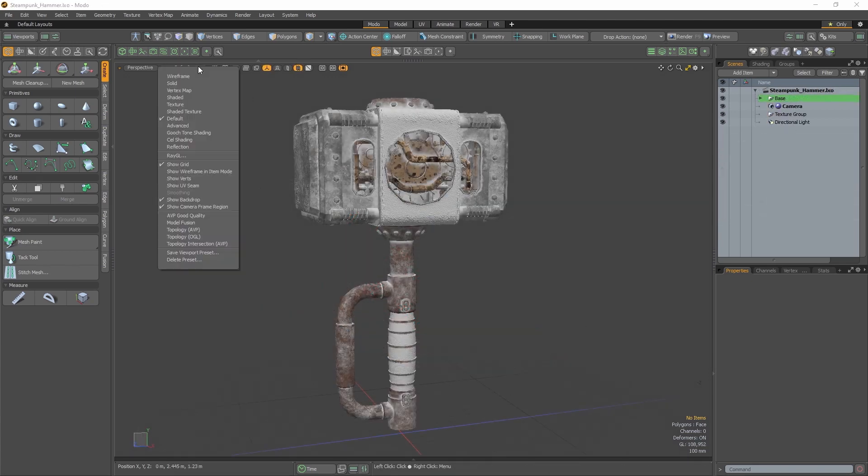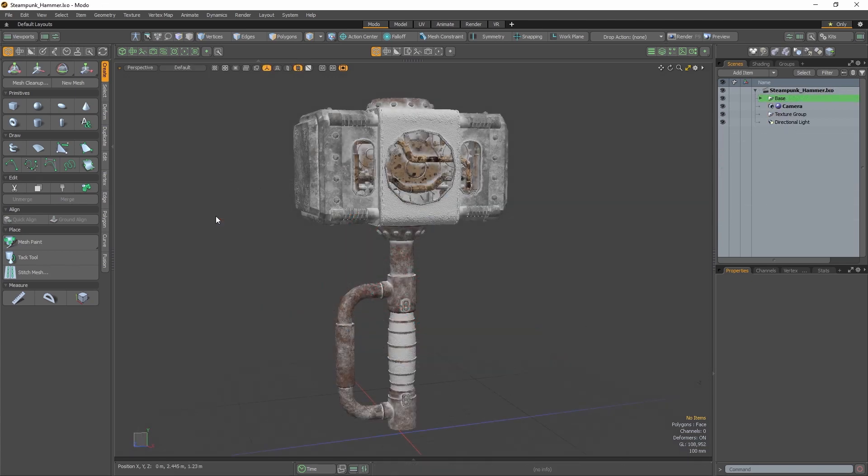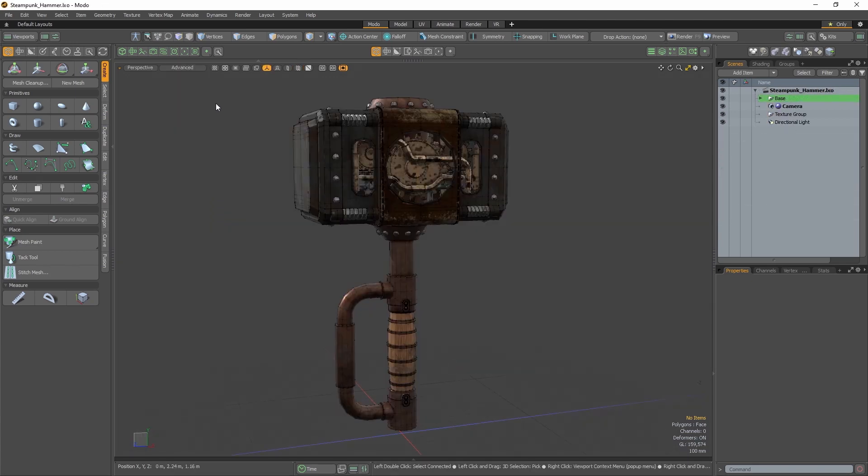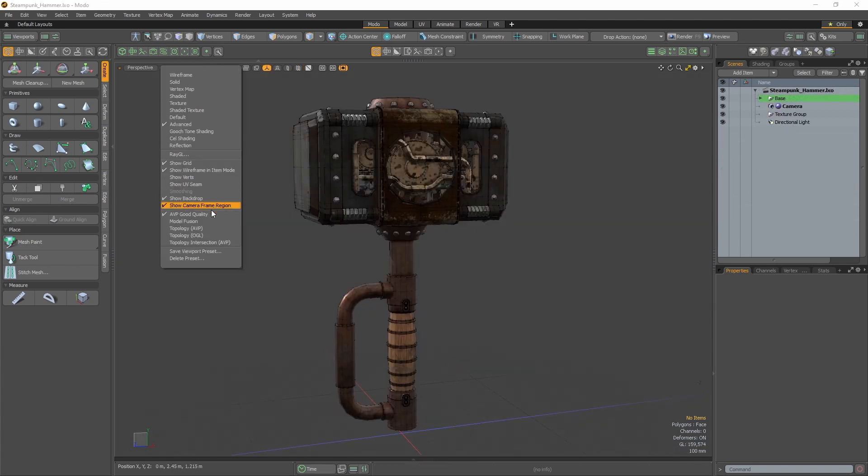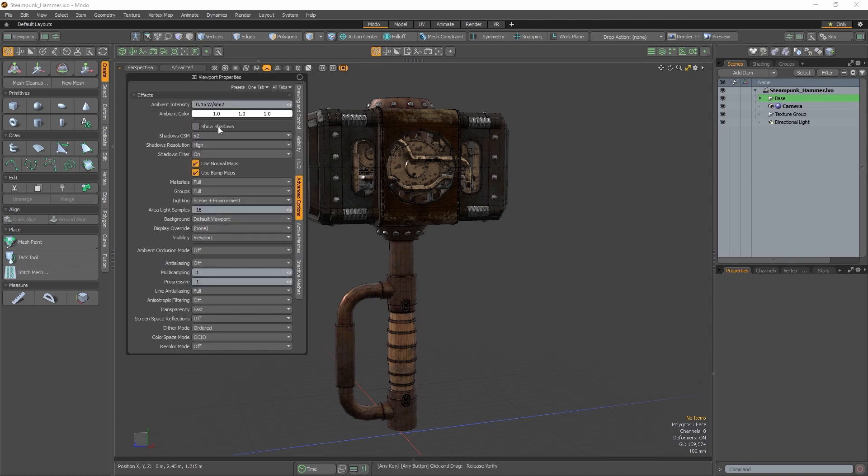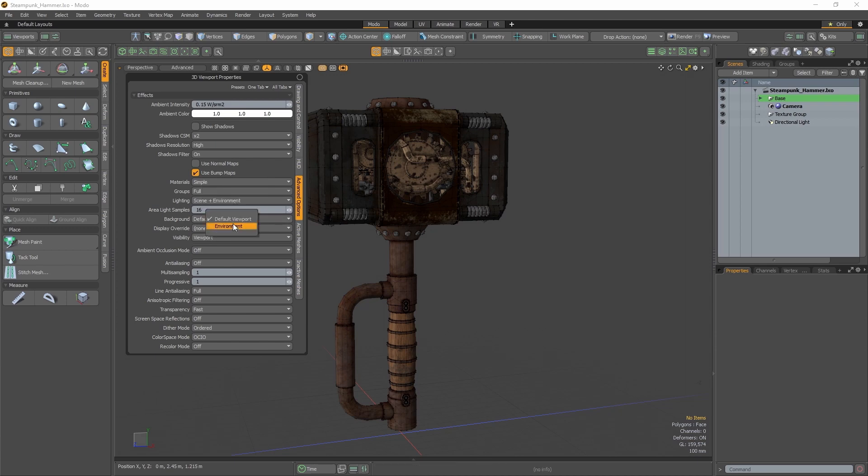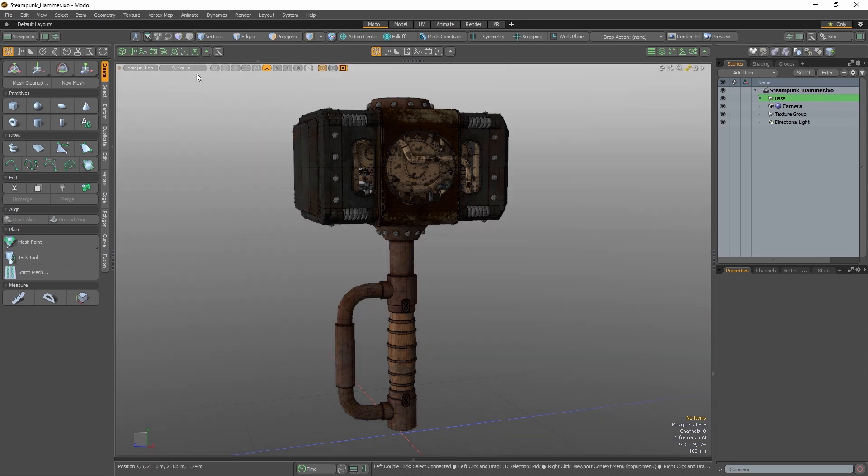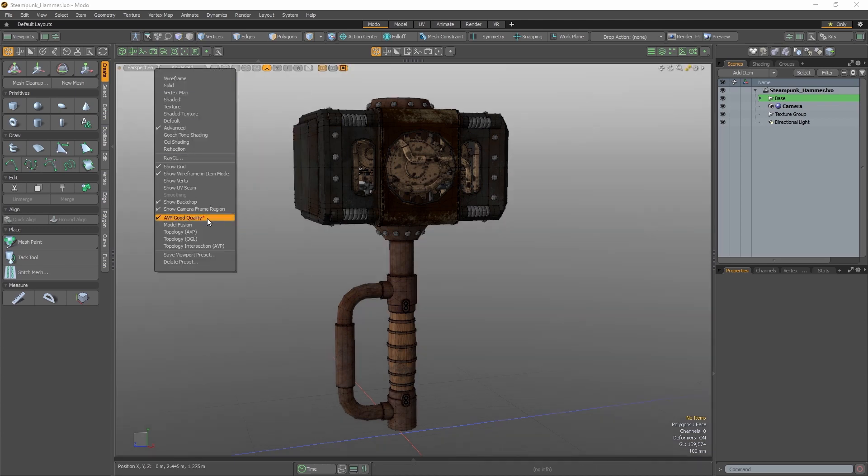You'll see a check mark next to your enabled viewport preset in the menu to indicate that this preset is now active. If you make any changes to the active viewport preset, a red asterisk will appear in the menu to indicate the preset has been altered.